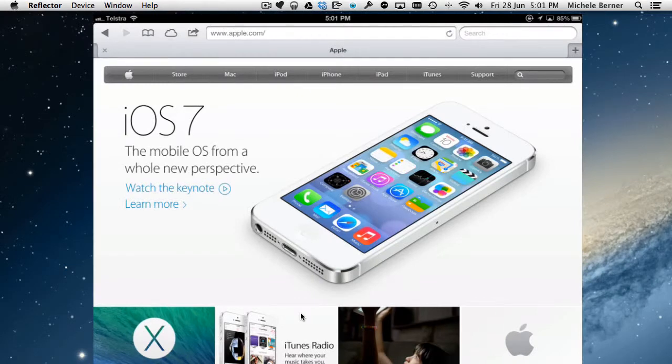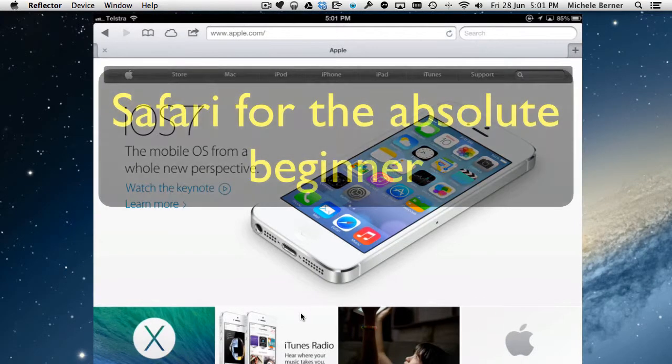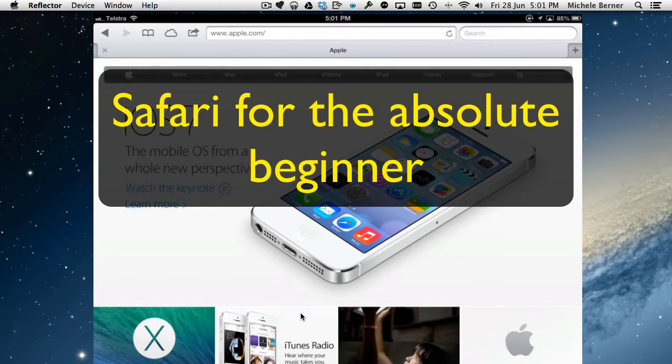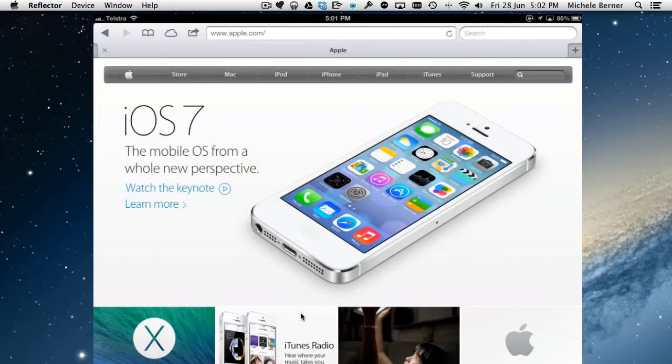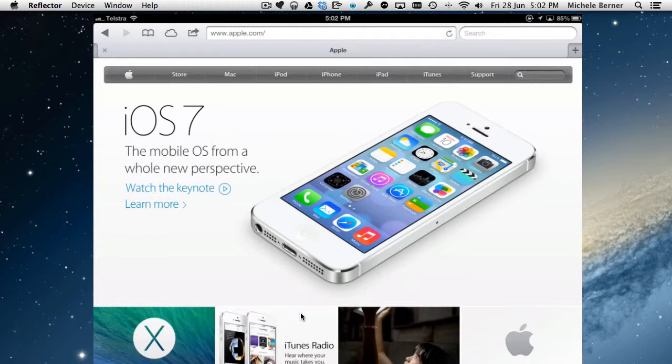If you're an absolute beginner at using Safari on the iPad, this short video will show you how to type in a website's address, open a bookmark, select a page, and get yourself going.